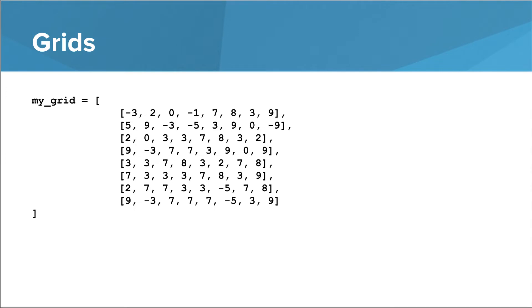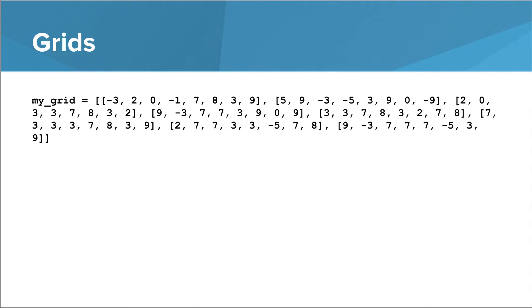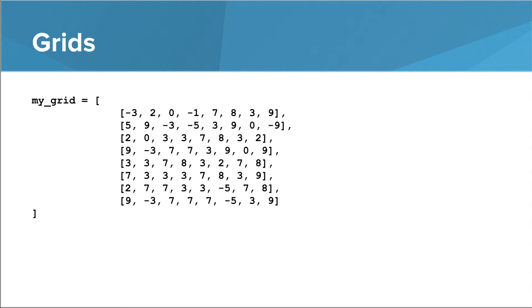Now, the use of white space here is mostly to make things easier to read. Technically, Python would let us just squish everything together, but it's harder to see the underlying grid here. So when you have a list of lists like this, it's nice to try to space things out.